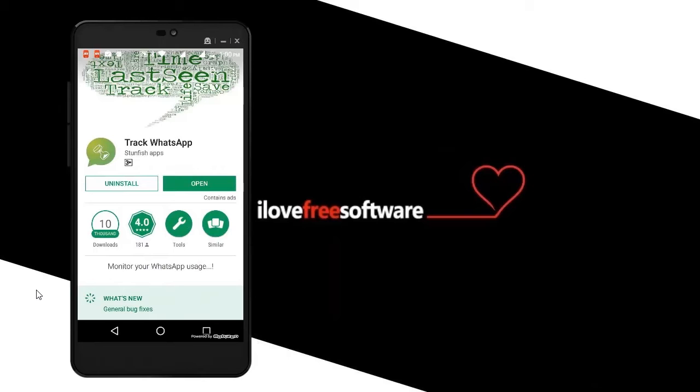if you're too frequently opening WhatsApp or opening WhatsApp too many times a day. To do this, you need to install a free Android app called WhatsApp Tracker. I will leave a link for this in the description of this video so that you can install it on your Android device.